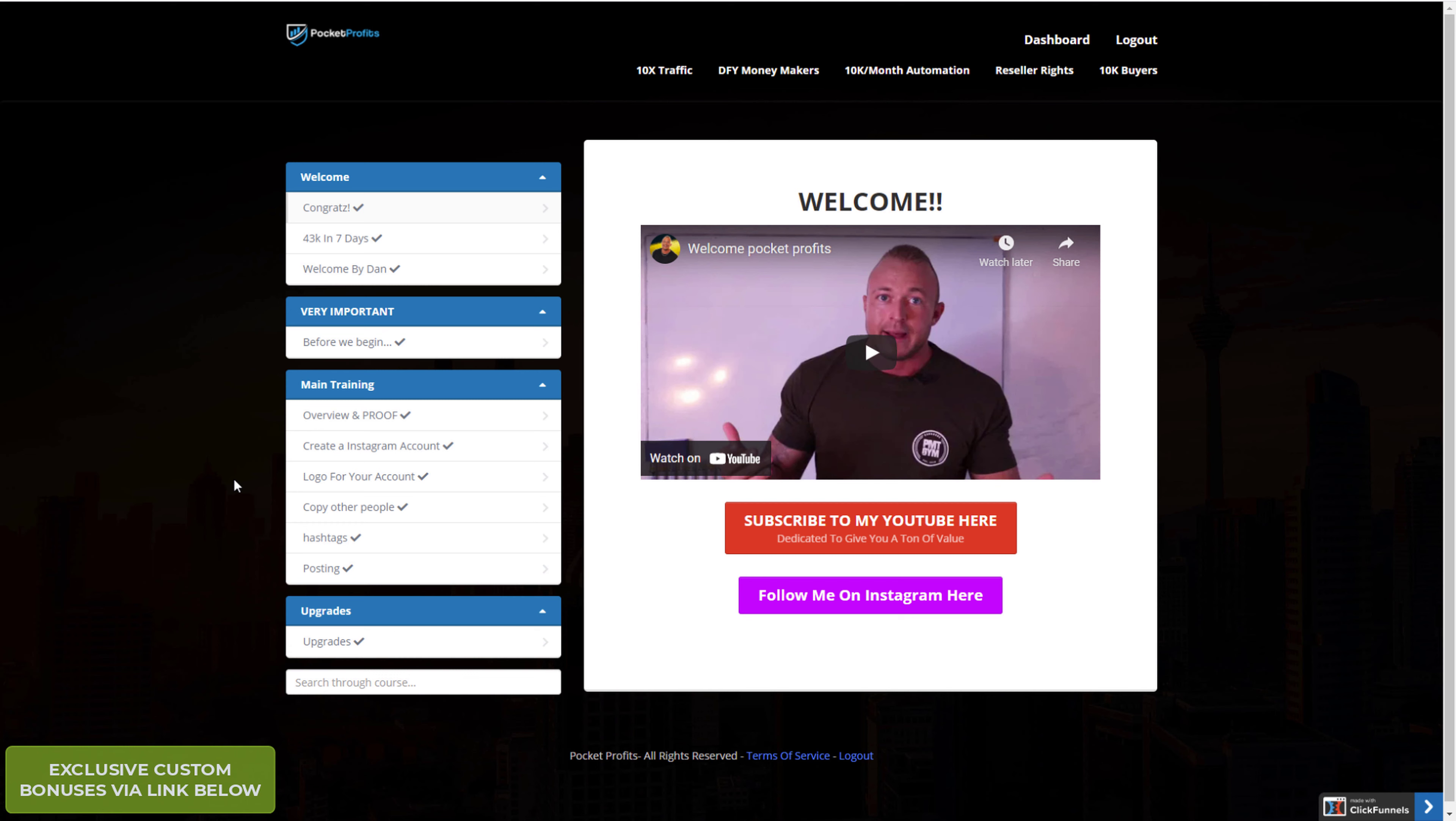You don't need to be approved by sellers because sometimes like Warrior Plus and JVZoo, you have to apply to the offers and they can reject them, especially newbies. With Clickbank, anyone can go on there and promote every offer, which is excellent. Especially if you're starting, so it's a great start.